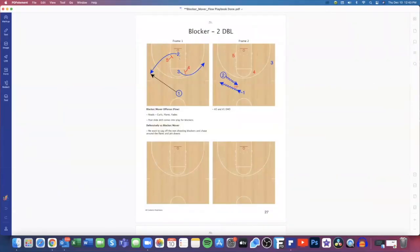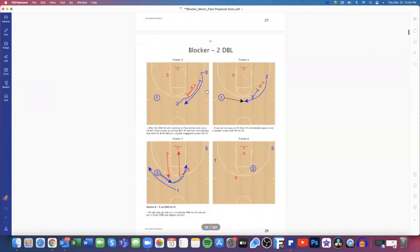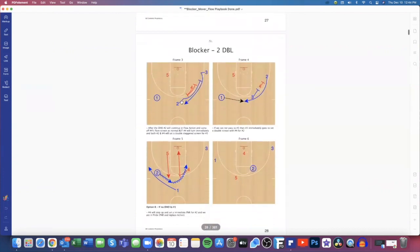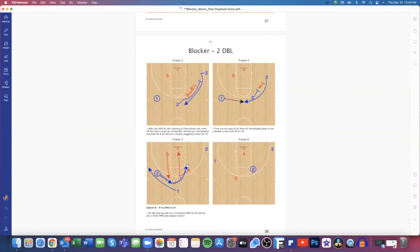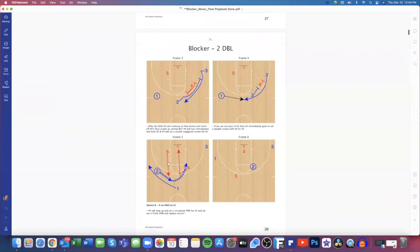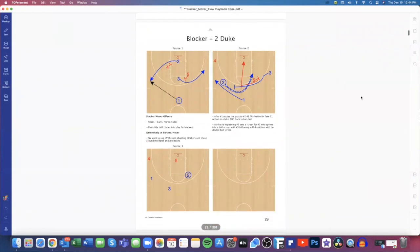You'll see here again, this is our Blocker two double. We'll start off in like a diamond floppy action setup. Pass the ball to two, two will come back into a dribble handoff with one. Once we do that, number four and number two are going to go set a double stagger for number three. So we're looking for that double. If two does not have a shot, then we're just going to roll directly into a roll over play. So that's our option B actually. Just another option.